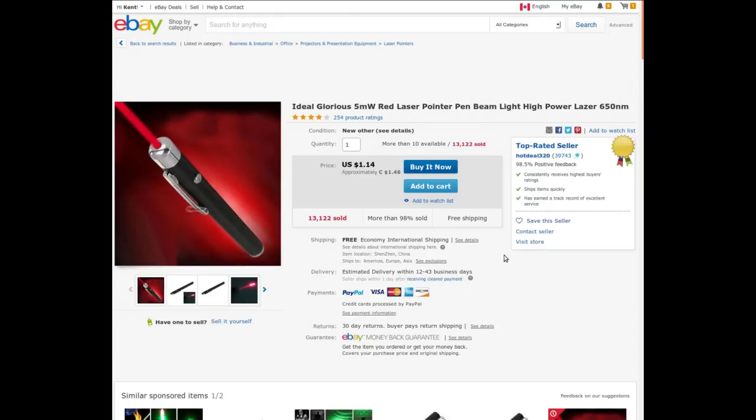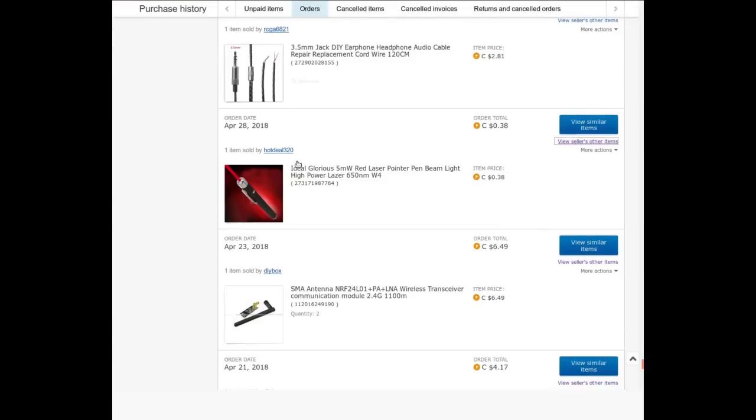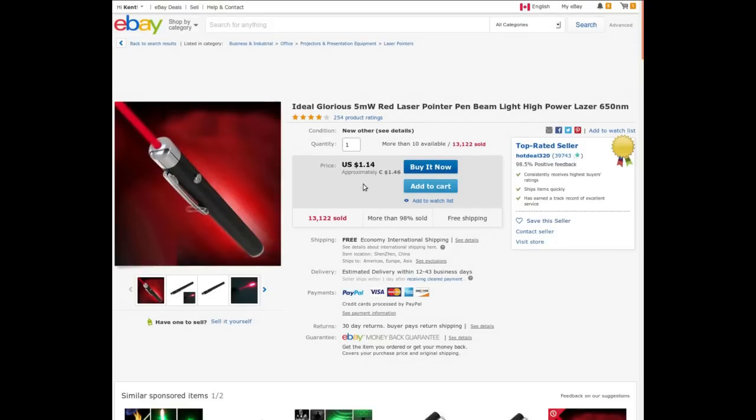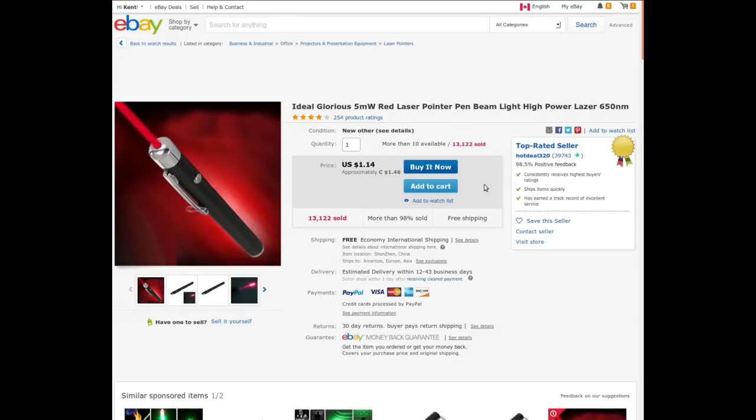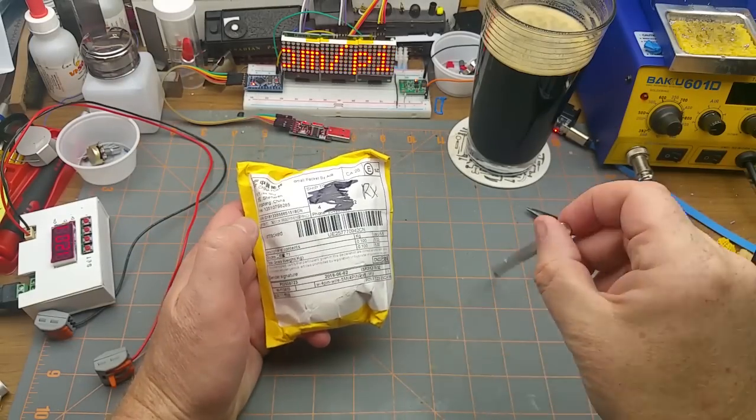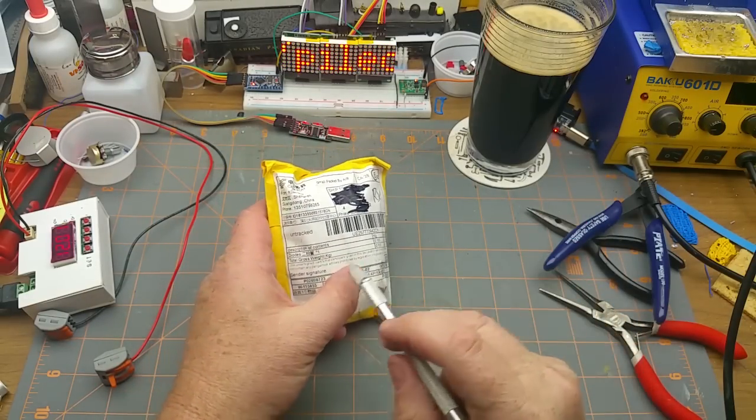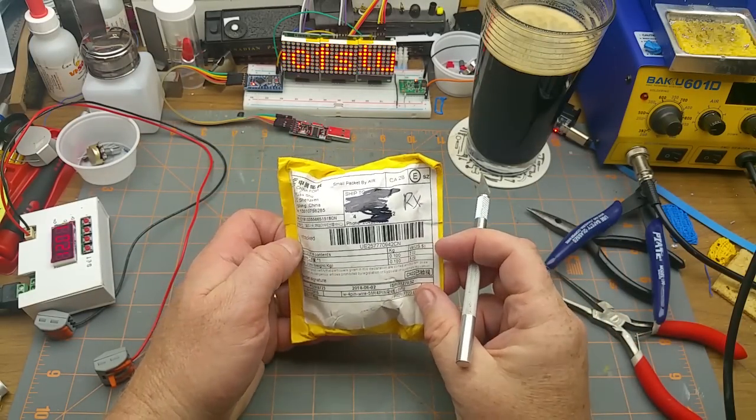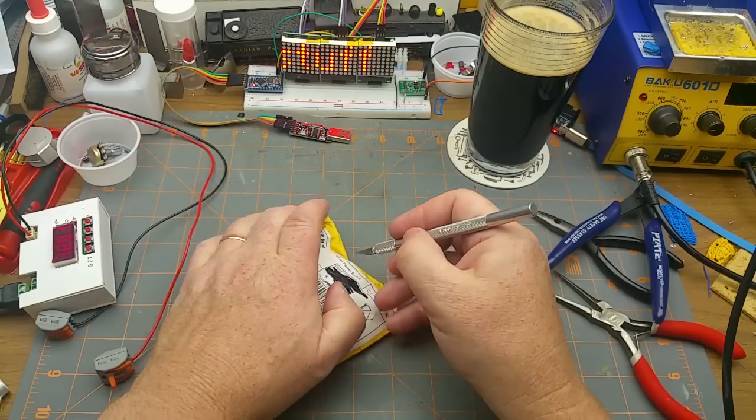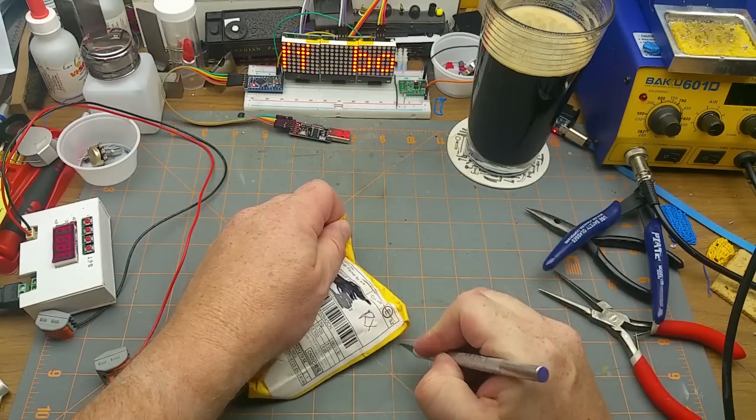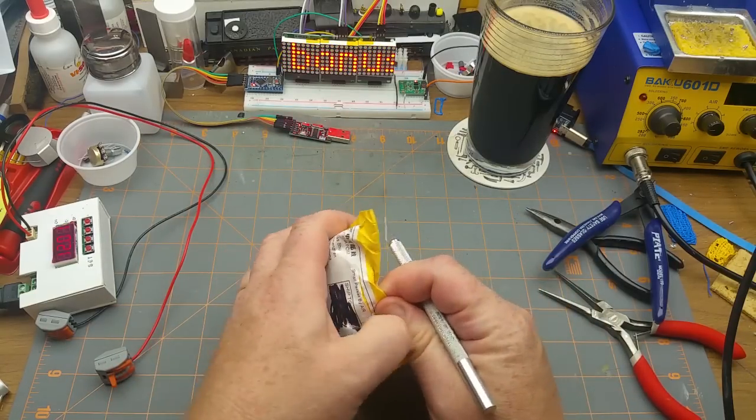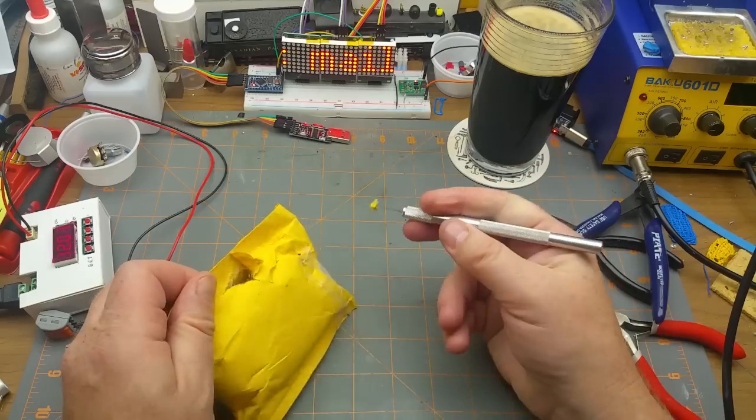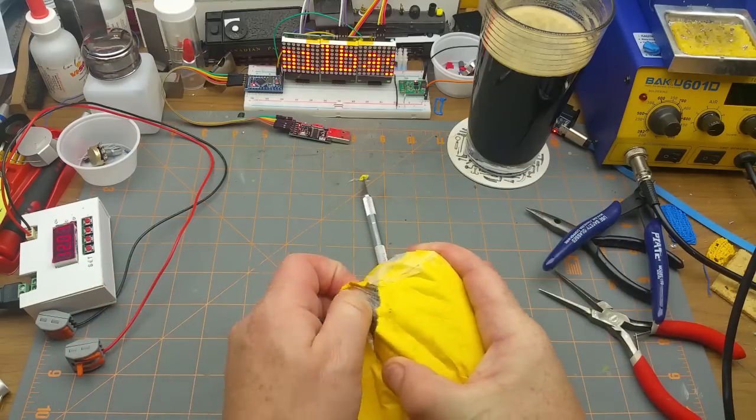Ideal Glorious 5 milliwatt red laser pointer pen beam light high power laser, 650 nanometers from Hot Deal 320. This is the seller I bought it from. I happened to get it from them at auction though, and you're not going to believe this, so I'll show you - I actually paid 38 cents. Their current non-auction price is a buck 46 Canadian, which is still pretty reasonable. It's pretty close to what you'd get a laser pointer that runs on button cells for at dollar store. So that's reasonable, and at the price that I got it for at auction, you just can't go wrong.